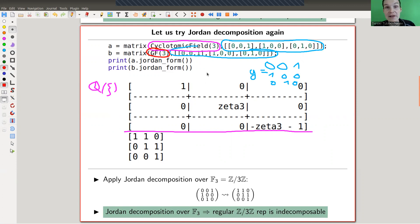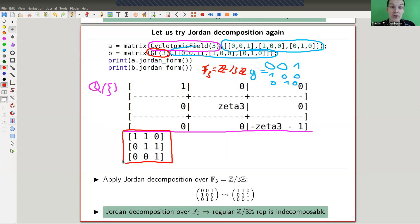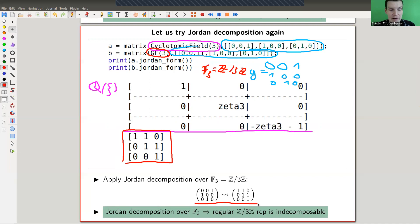But if you change fields to GF(3), which is F₃, i.e. Z/3Z, Sage sometimes secretly goes to the algebraic closure, but in this case it simply doesn't help. The Jordan decomposition looks very different: instead of a diagonal matrix, you get an honest single Jordan block — the whole matrix is one Jordan block.